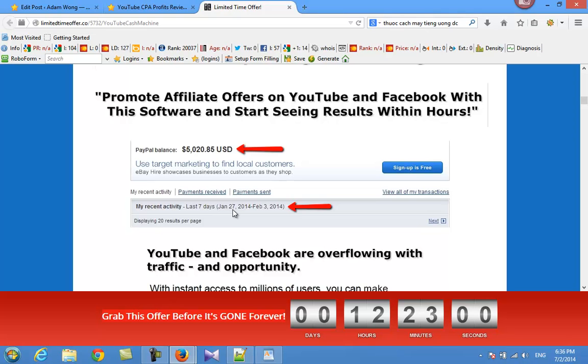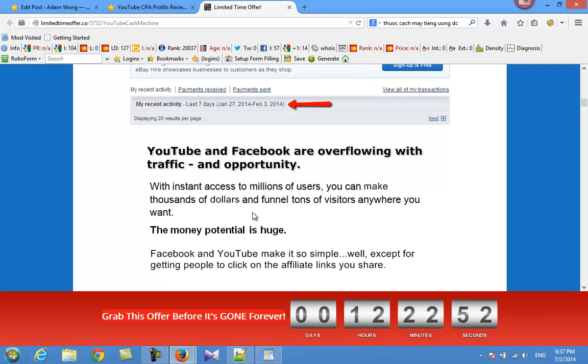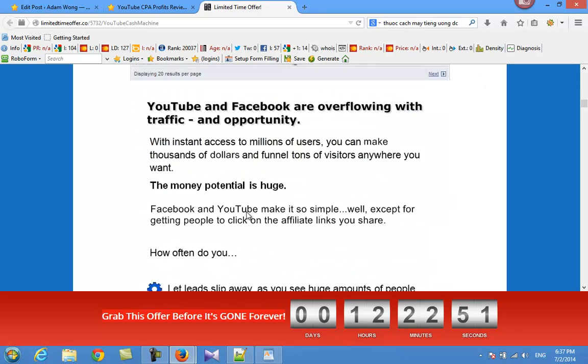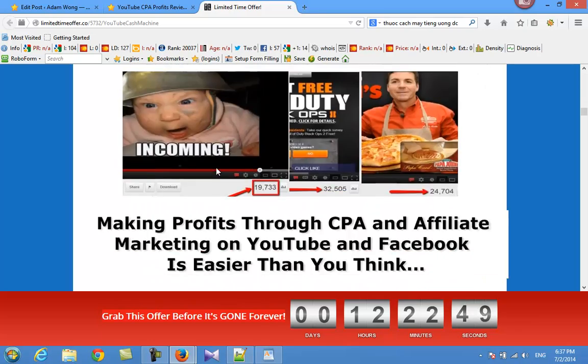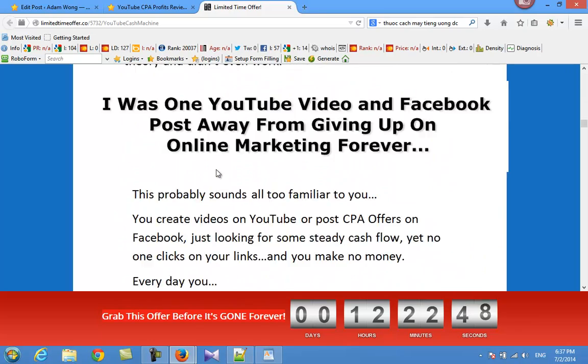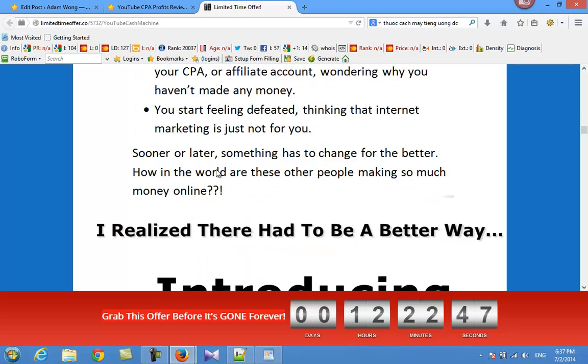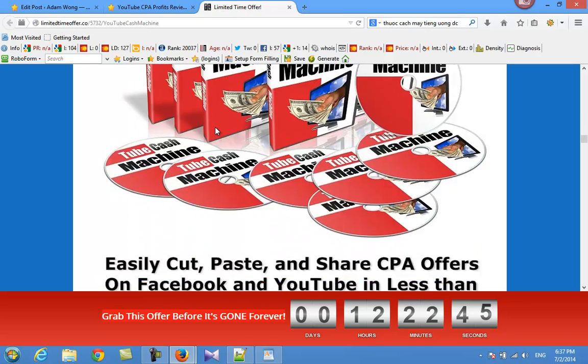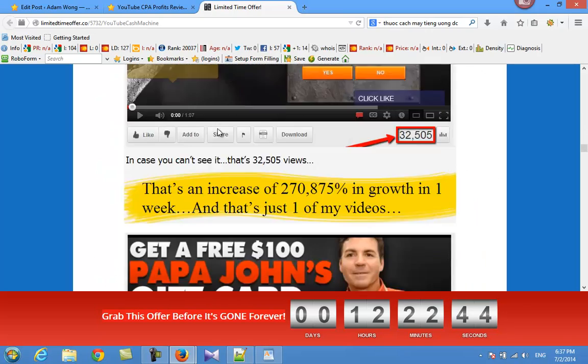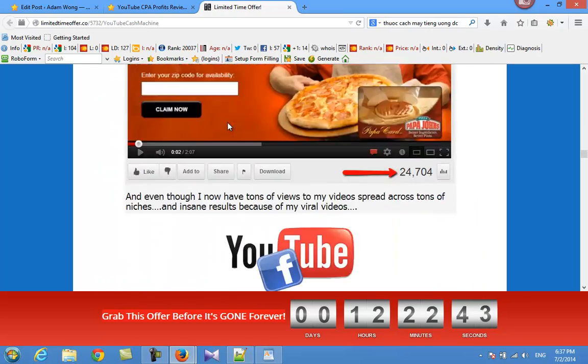From January 27th to February 3rd - wow, it's big income.